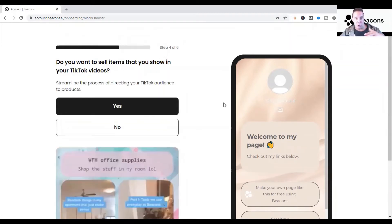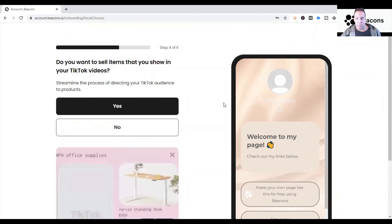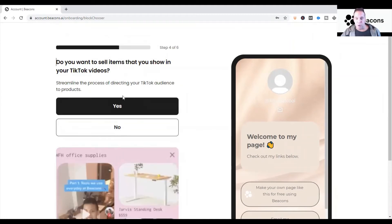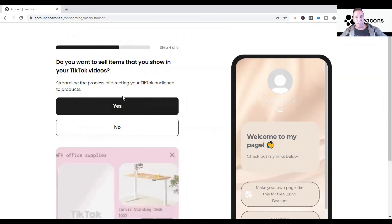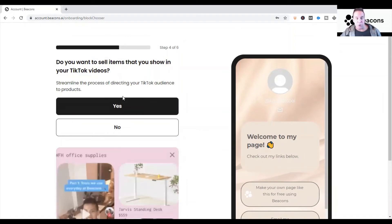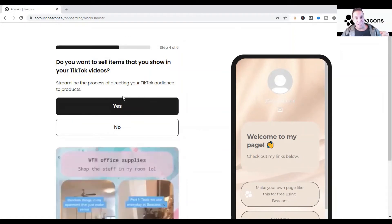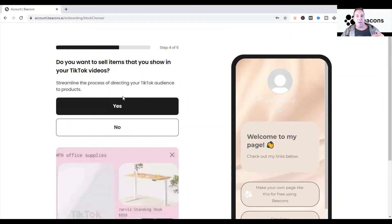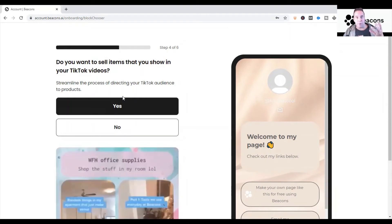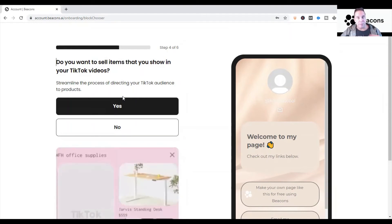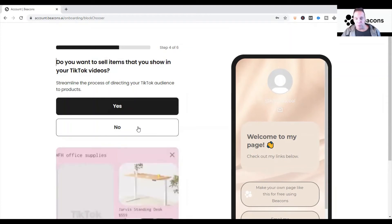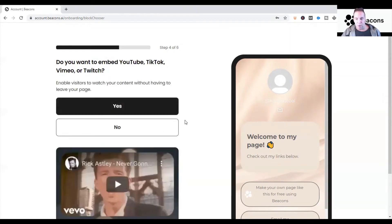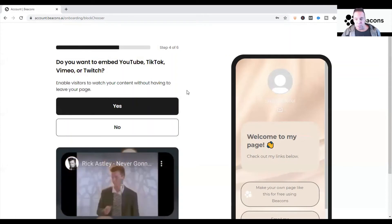All it's going to do is give you the option — when it pre-builds your Beacons page it'll put that in there. The next question asks if you want to sell items you show in your TikTok videos. That's a whole other way of marketing I'll go into on this channel — using Beacons as a funnel to bring people in to buy stuff from your social media. For now I'm just going to put No, because we can do it later.